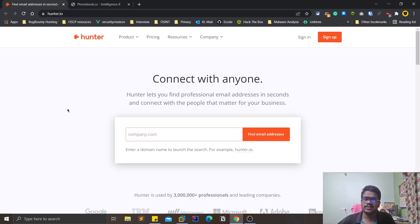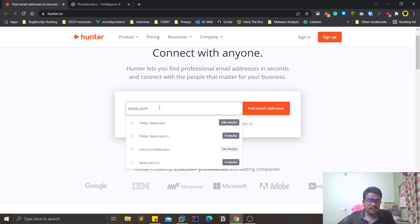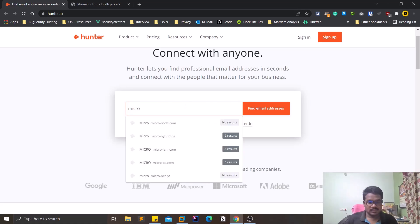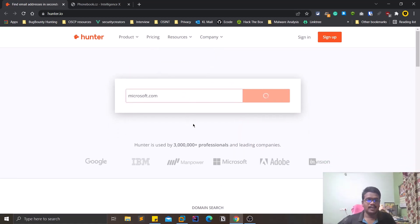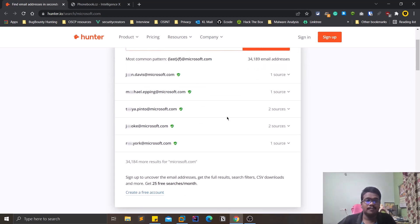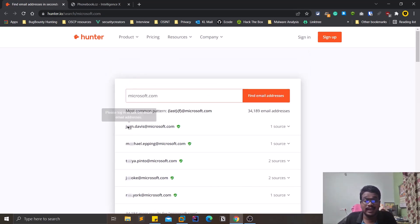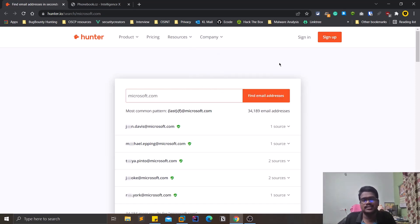The first one is hunter.io, which is quite popular. You can search for a domain like tesla.com or microsoft.com and it will try to find email addresses based on that domain. You can see there is a common pattern like lastname.firstname@microsoft.com, and it finds some email addresses — these are the mail addresses of employees in that company. In order to unhide them, you can simply sign in or sign up. You don't require any payment; you can simply sign in and view all this information.